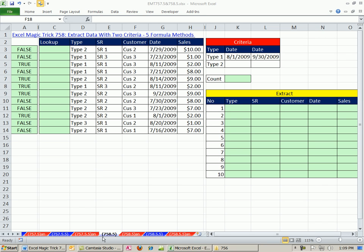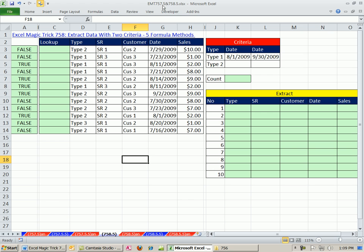Welcome to ExoMagic Trick number 758.5. If you want to download this workbook, ExoMagic Trick 757.5 and 758.5, click on the link directly below the video. This is a video in response to ExoMagic Trick 758. That's why I called it 758.5.